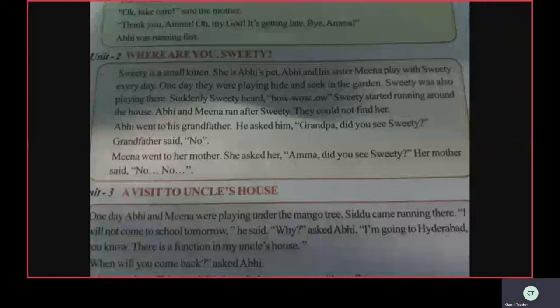Meena went to her mother and asked her, 'Amma, did you see Sweetie?' Her mother said, 'No, no.' Did you understand?